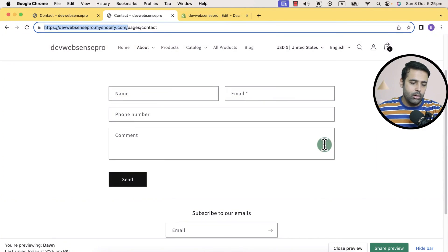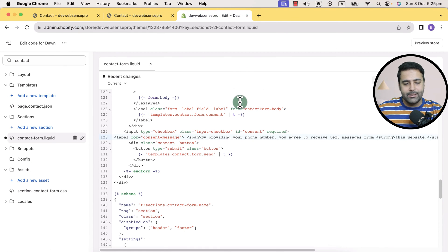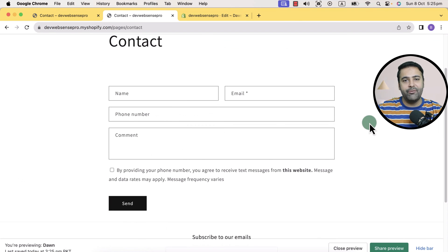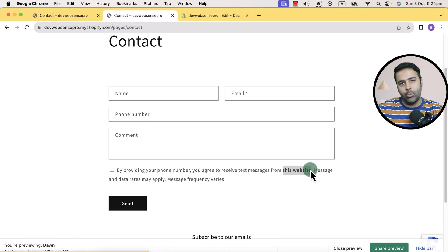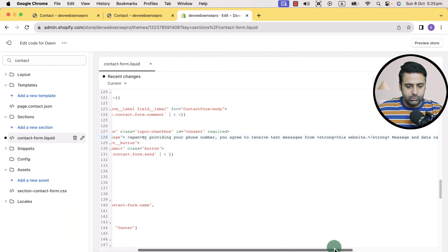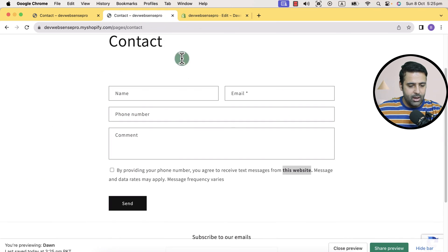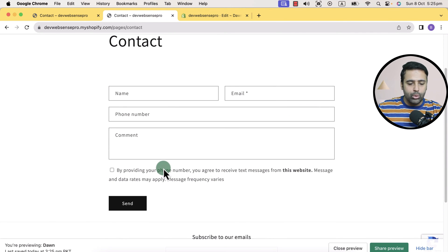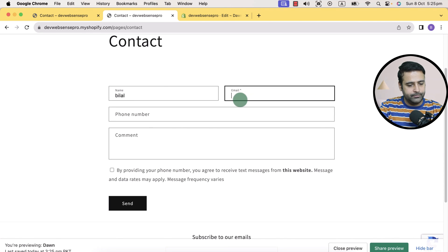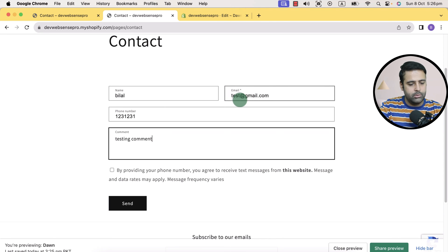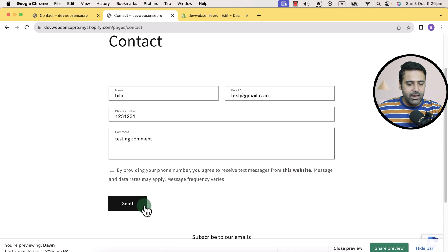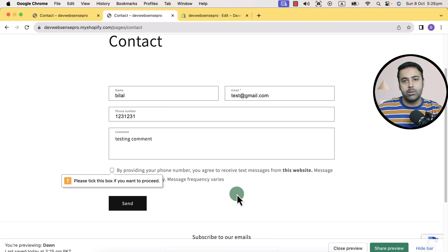Now that's how the contact form originally looks like. Once you add the code I provided and save the file and hit Refresh, you will have this checkbox showing up. You can see I have highlighted 'this website' — ideally you should have the name of your website there. Within the code, there's a strong tag in HTML where you can simply rename 'this website' to your own website name. Now this contact form will not go through if I do not tick that checkbox. If I hit the Send button, you can see it's throwing me an error: please tick this box if you want to proceed.